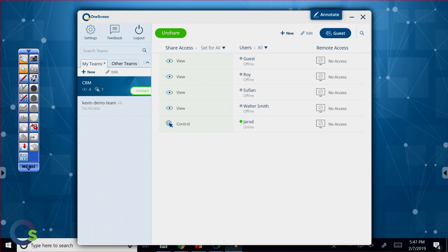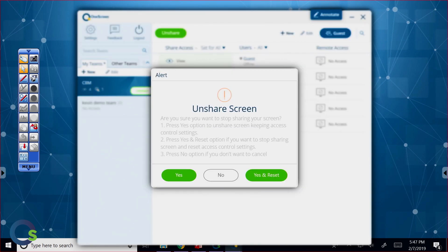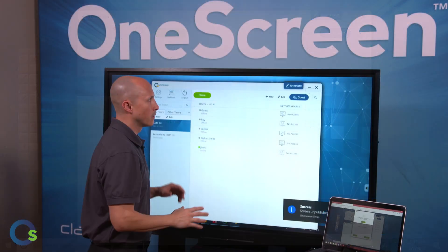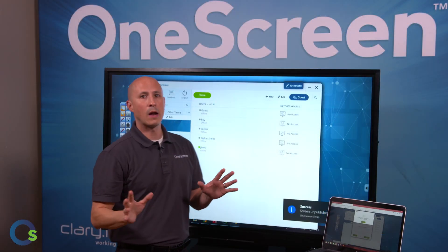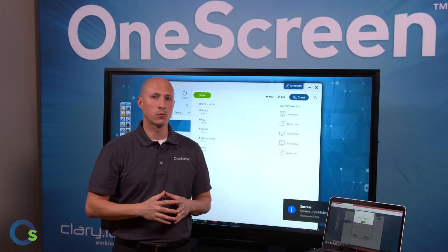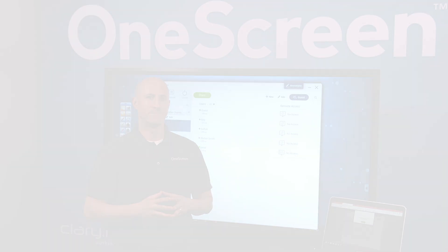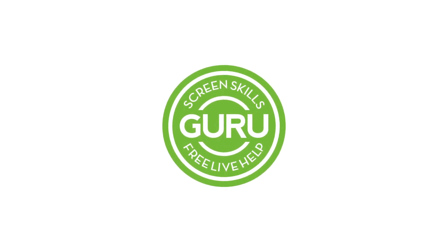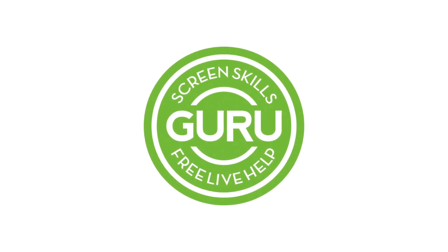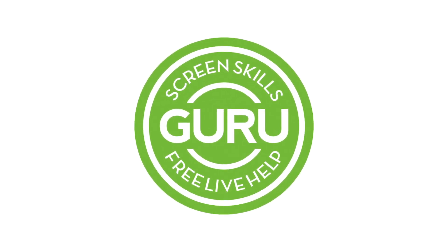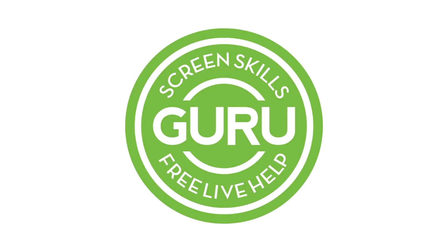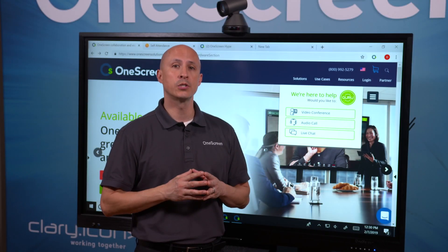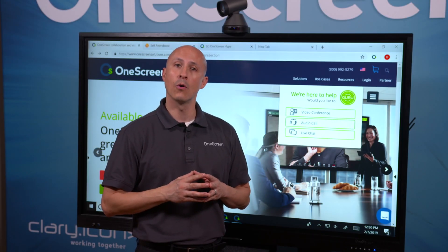All I have to do is click on unshare, get out of it, and now your session's done. That wraps up OneScreen Swap. Thanks for joining us. And as always, all of our OneScreen solutions include free, unlimited, on-demand Screen Skills Guru support and training via audio, video, chat, email, or phone.